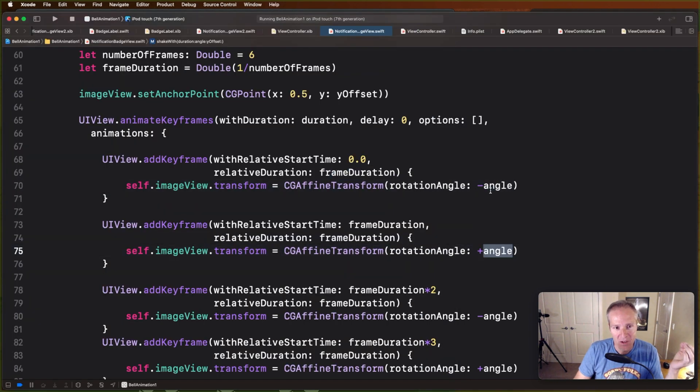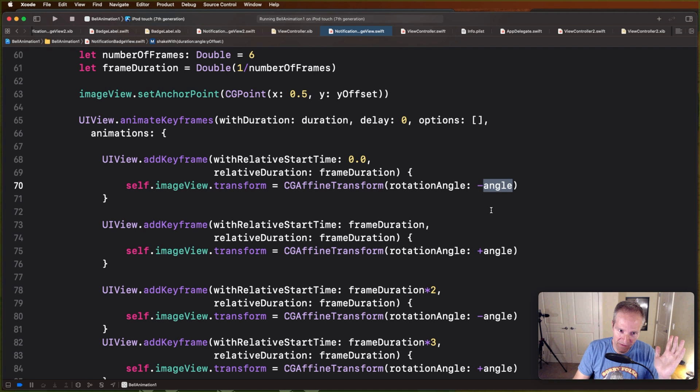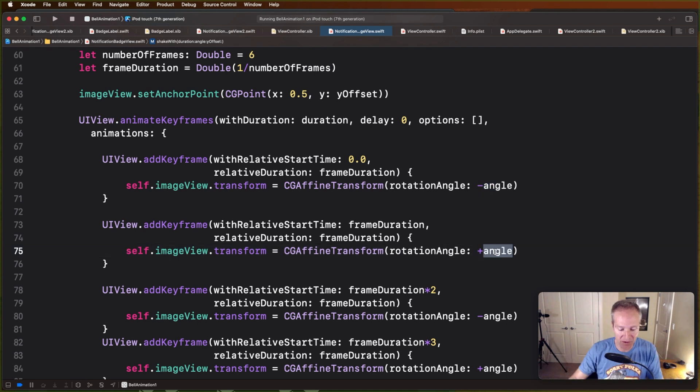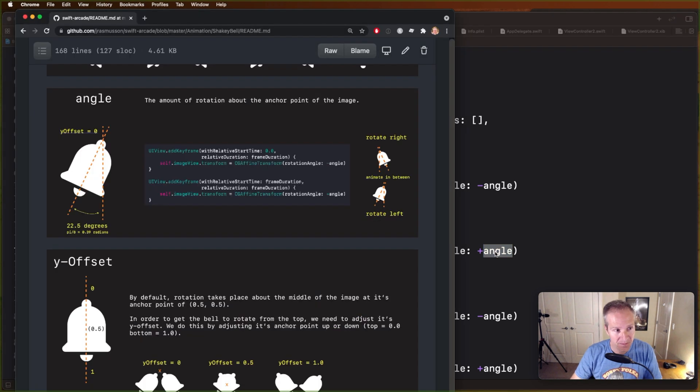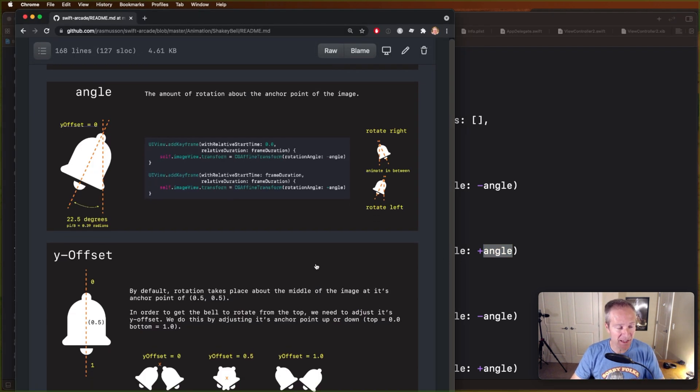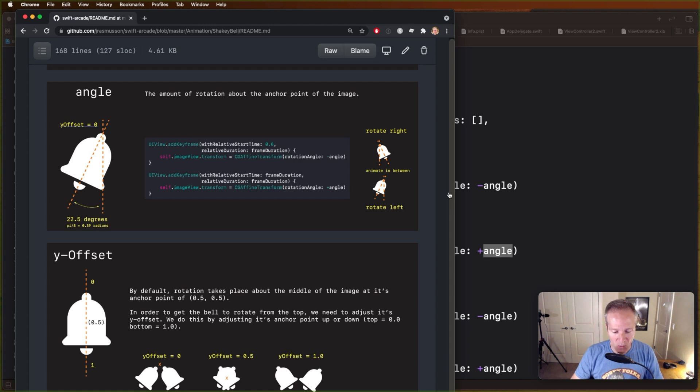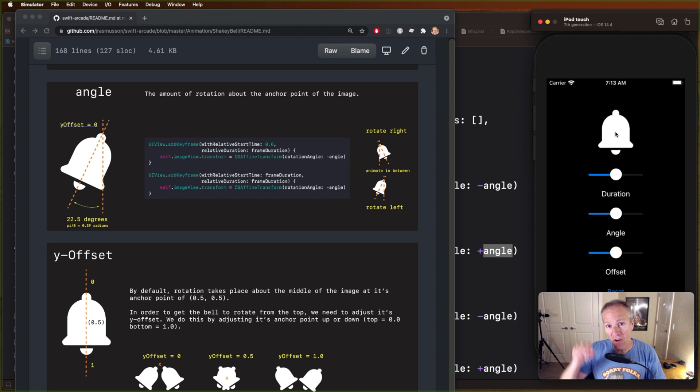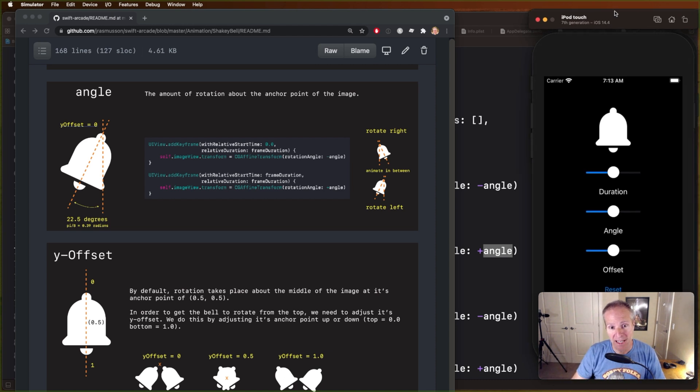We're going to swing left 22.5 degrees and then we're going to animate right 22.5 degrees positive, and it's going to animate between those two. So that's how the angle works. Then the offset basically is just we can also decide where in our bell we'd like this animation to occur relative to the y-axis.